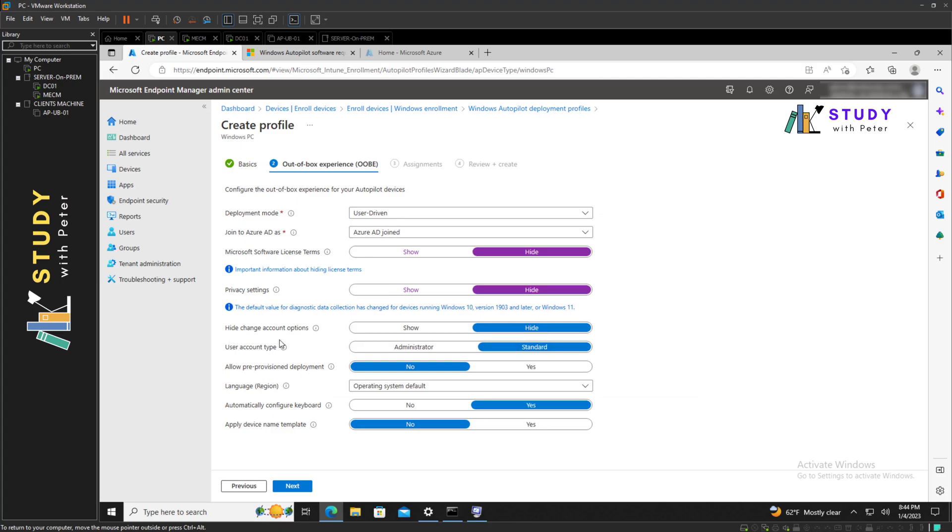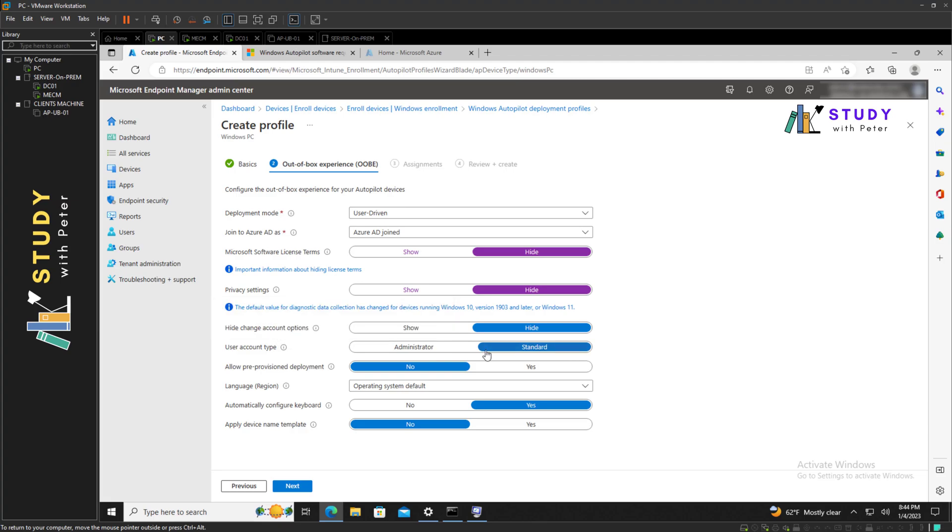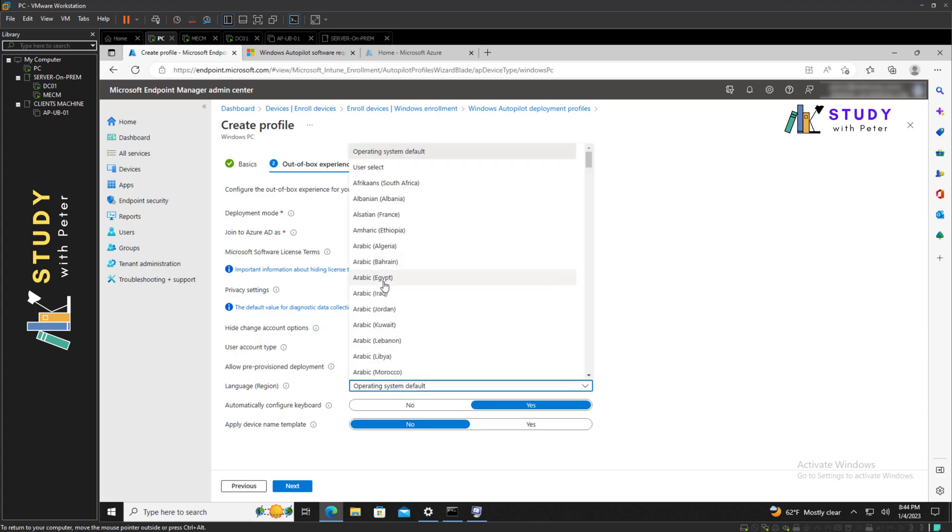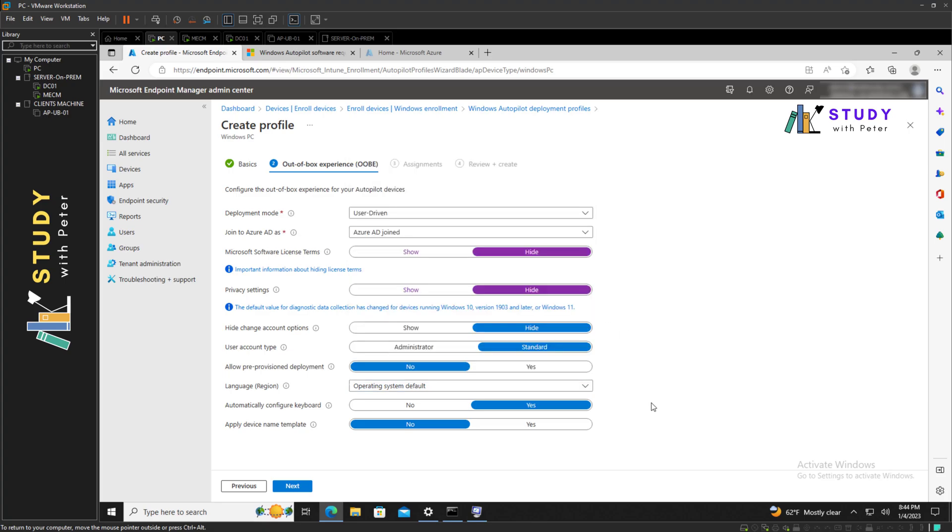Hide change account option - we're going to hide that. The user account type is going to be standard, not admin. Allow provision deployment is always going to be no. And for the language, you might want to select the language right here, but normally I leave this on the operating system default. Automatic configure keyboard is always going to be yes.